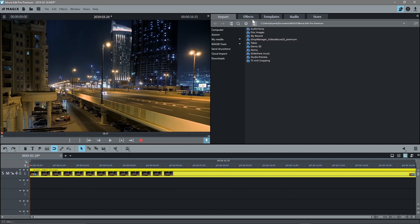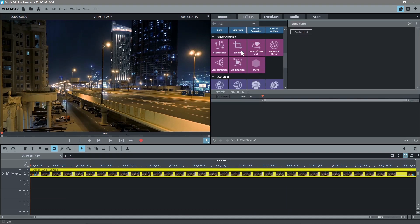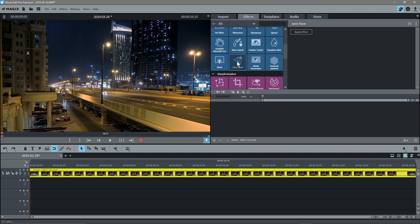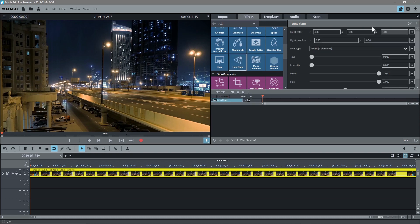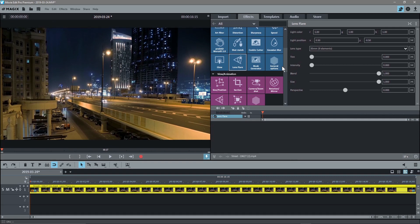Now we want to create a lens flare effect. We'll click on the video clip, go to effects, scroll up, and we'll see the lens flare option. We'll click that, then click apply effect, and Magix will give us this editor to edit the lens flare effect itself. We'll drag it down a little bit so we can see a bit clearer.